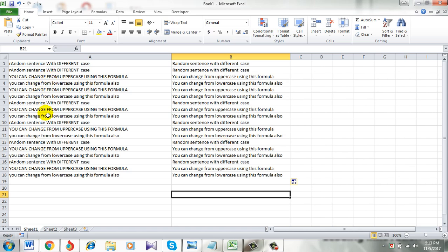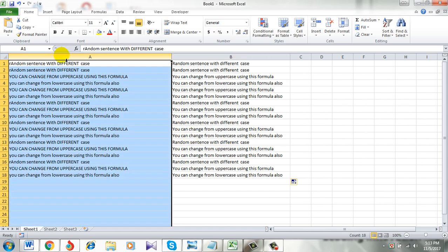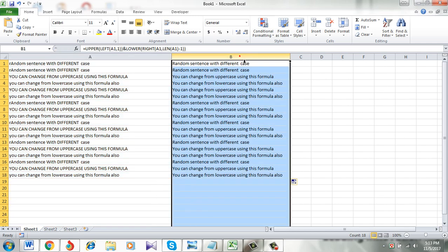No matter if your sentence is in uppercase or lowercase or any case, it doesn't matter. With this formula all of them will be in this format. We have done it.